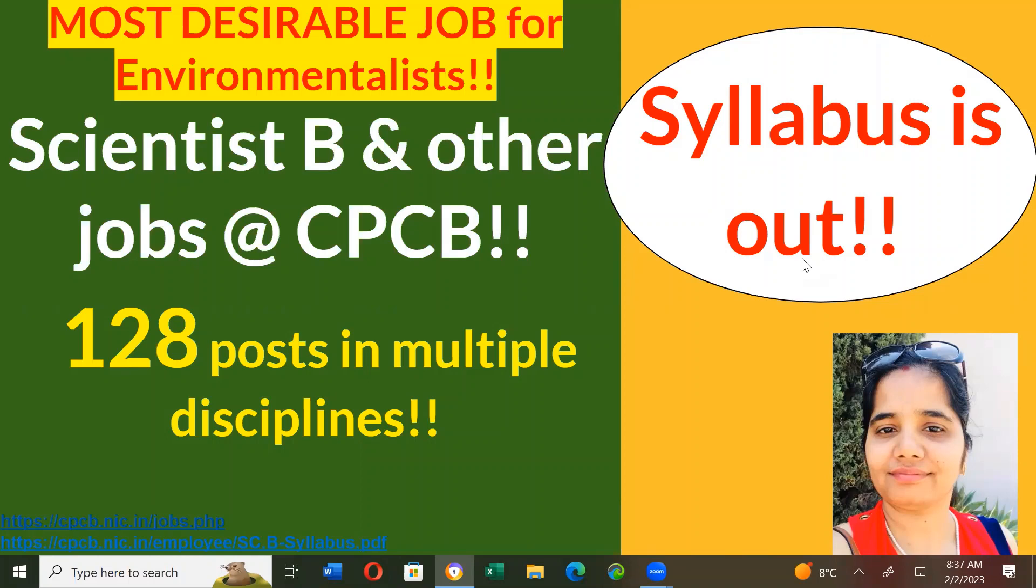Now, the link to apply for B's position is not yet open, but it is clear that the link will be opened by 15th of February. But the syllabus is already online, so I will discuss it. We are discussing the syllabus for scientist B's position. The link should open soon and hopefully before the 15th of February. So, let's look at the syllabus because you should always prepare in advance.